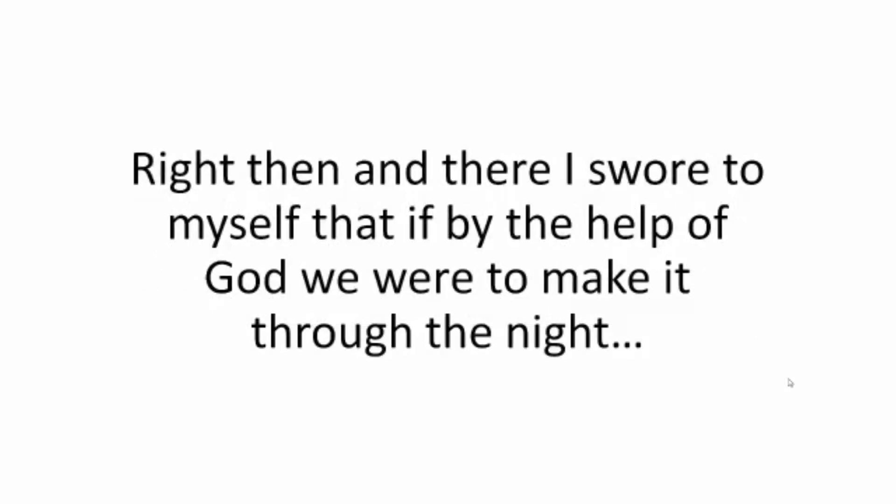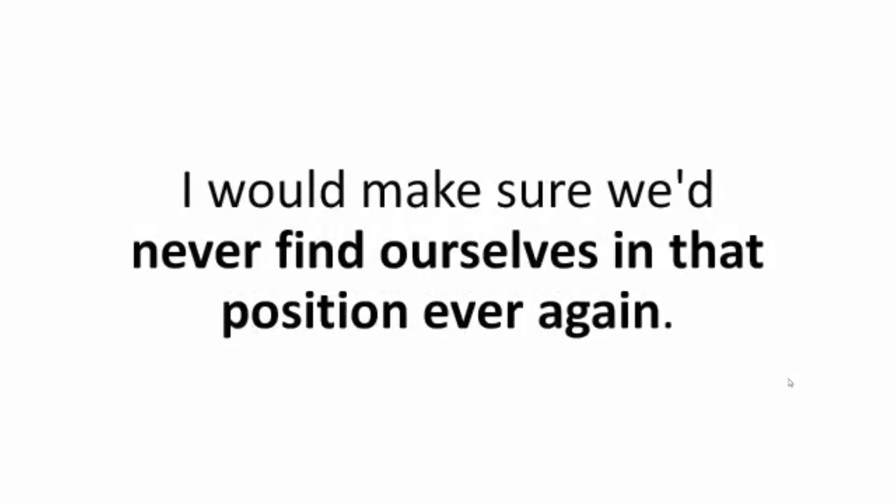Right then and there I swore to myself that if by the help of God we were to make it through the night, I would make sure we'd never find ourselves in that position ever again.